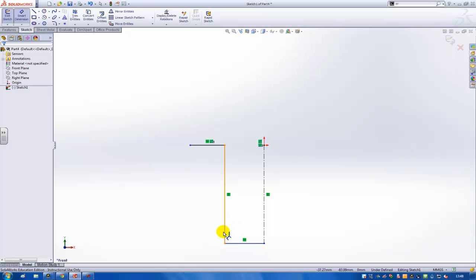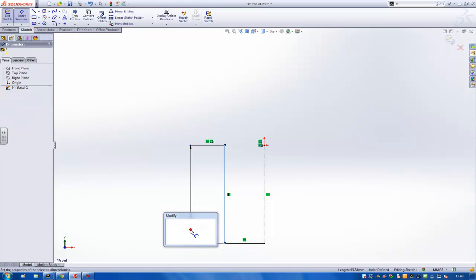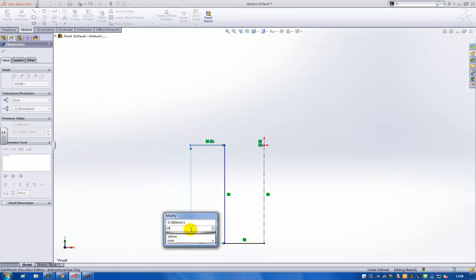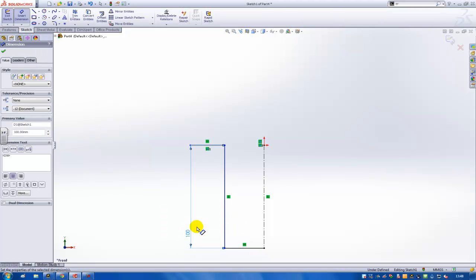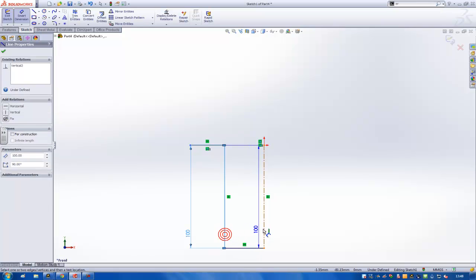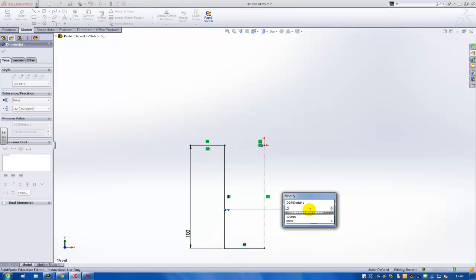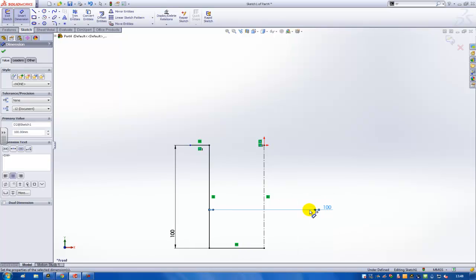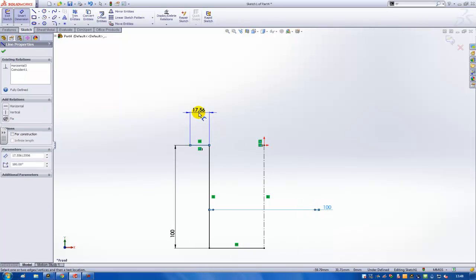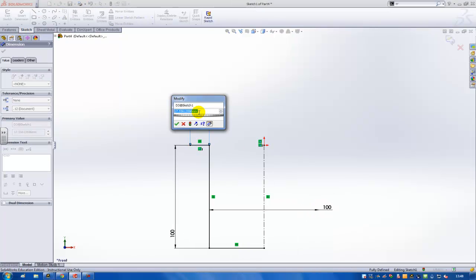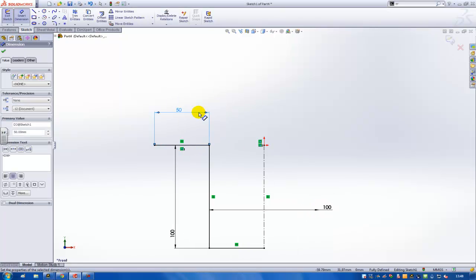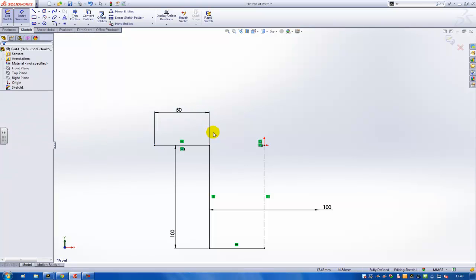I'll enter some dimensions here, so 100 millimeters. From this line, if I use the center line, I can also create the full length of this line in the symmetric version of the part that I'm drawing. These are all the dimensions in the first sketch that I need.